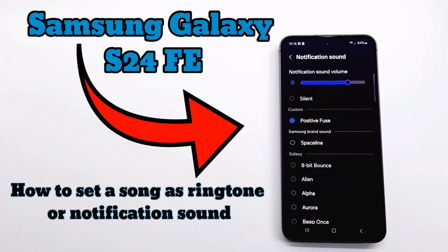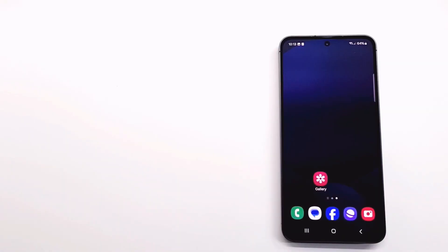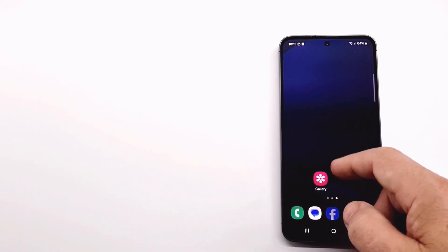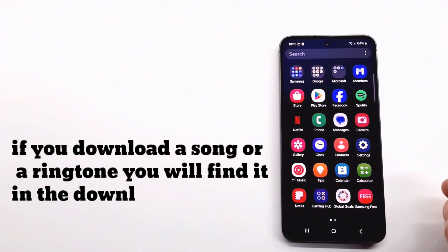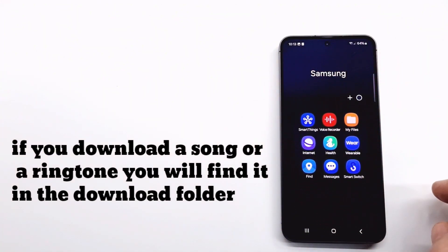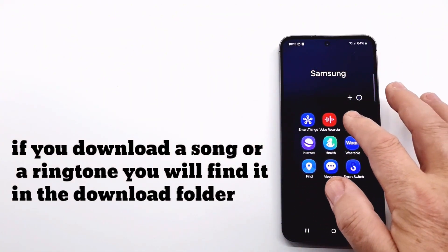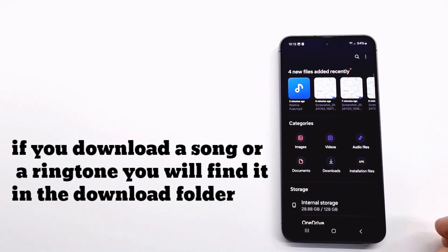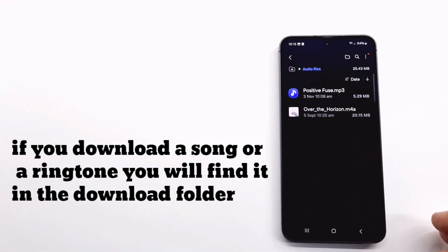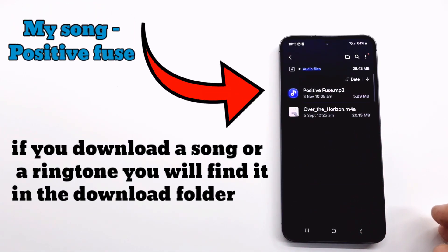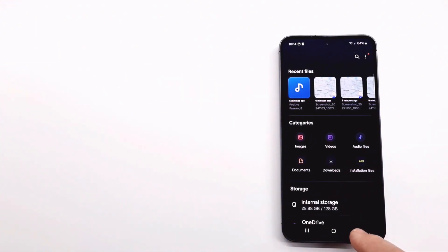Hi folks, in today's video I show you how to change ringtone or notification sound with a song. You can download ringtones and notification sounds from the Zedge application or other applications from Google Play. You can find the downloaded song in internal storage in the download folder. The name of my song is Positive Fuse and I will set it as ringtone and notification sound.